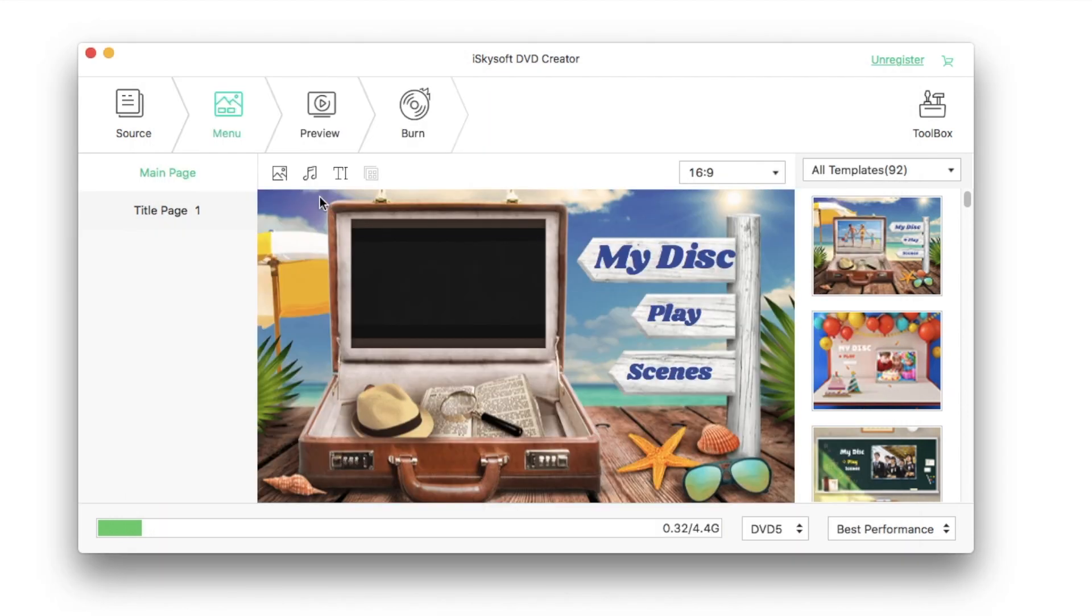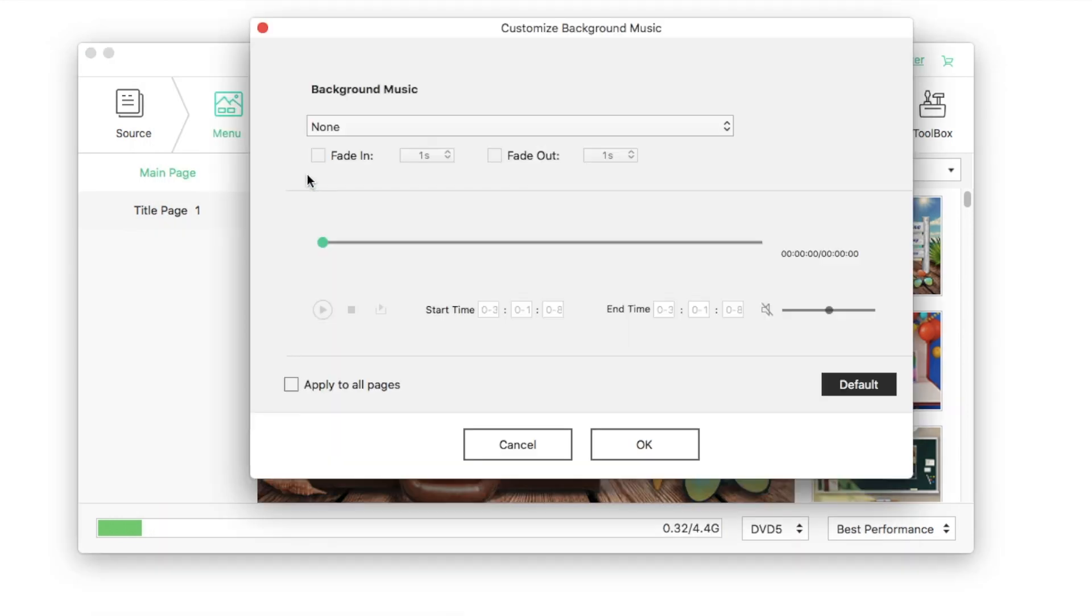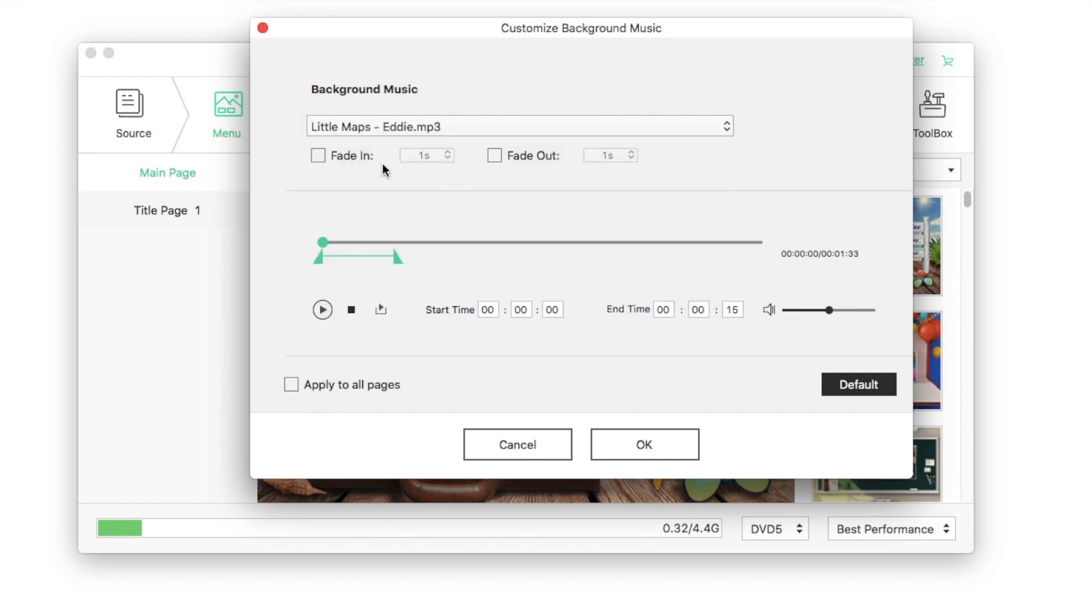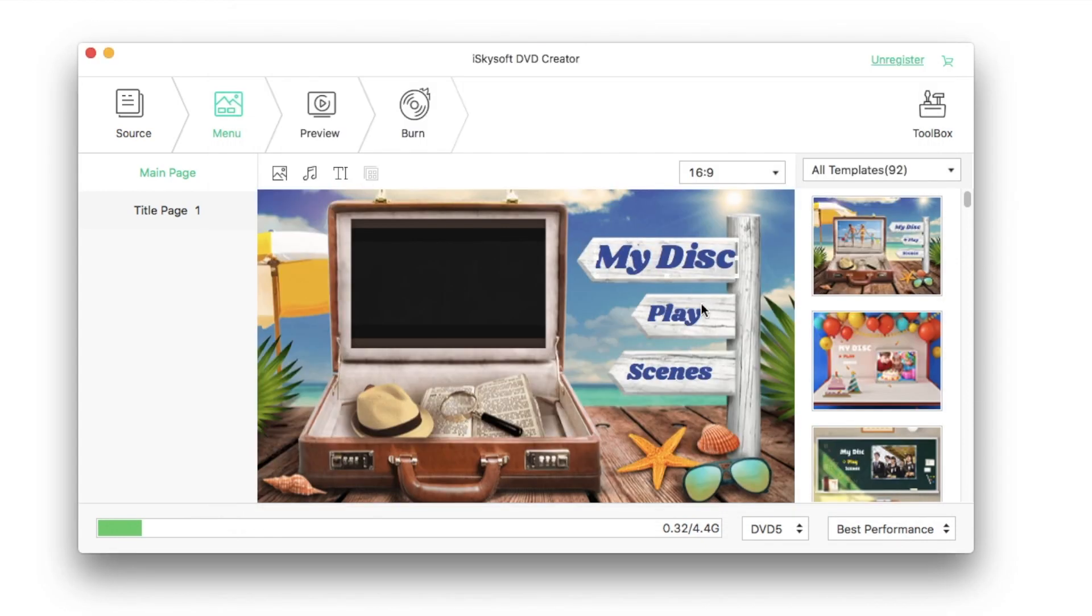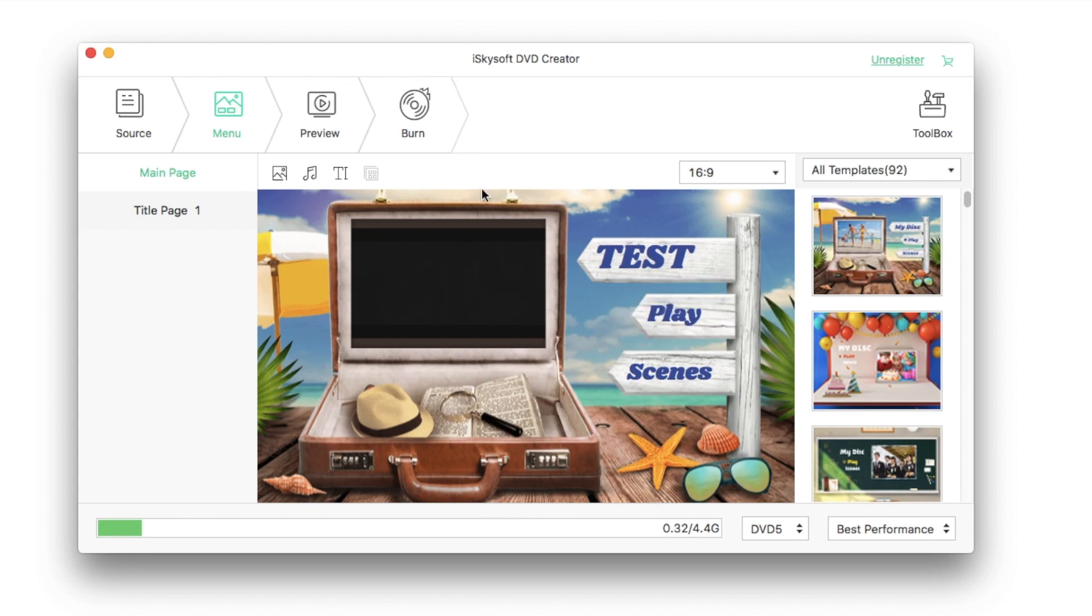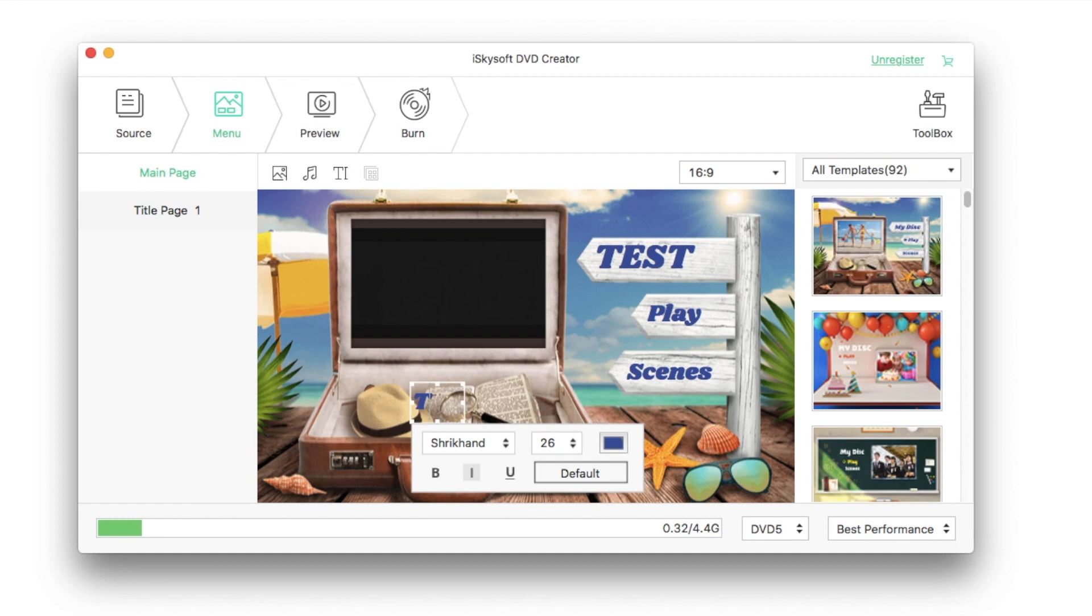This DVD Creator enables you to select your music as your menu background music. You can customize the music as you need. iSkysoft DVD Creator also allows you to edit and add text to your DVD menu. You can create chapters and customize thumbnails easily.